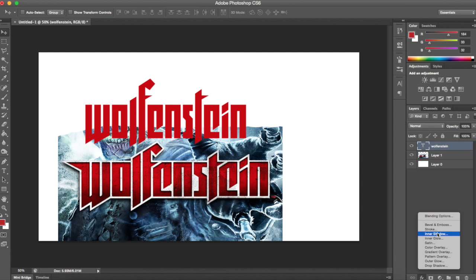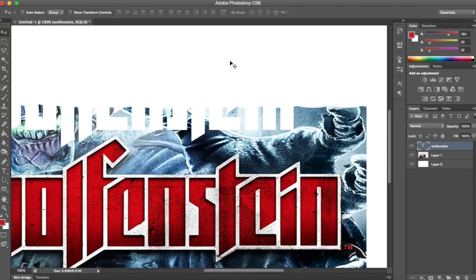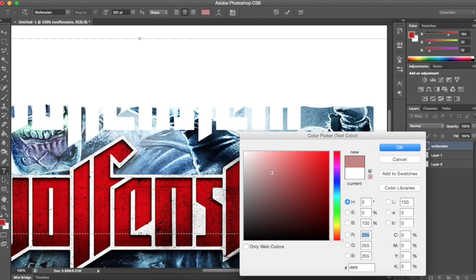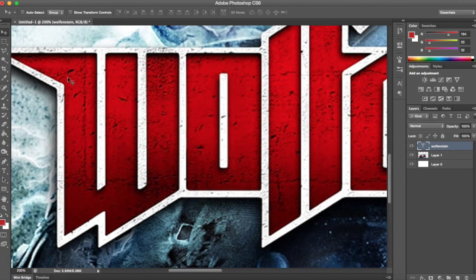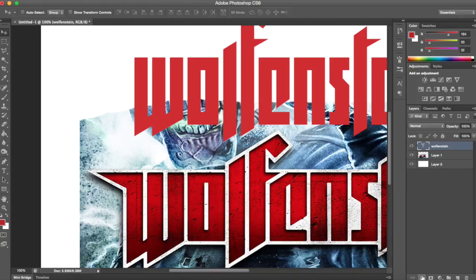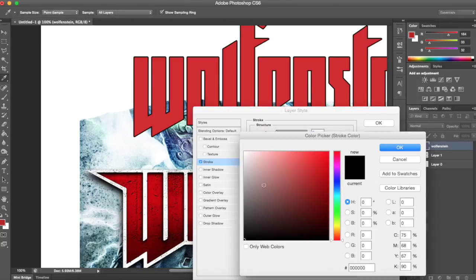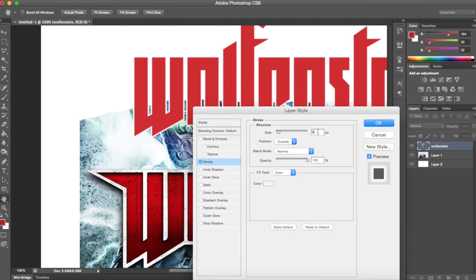Now the fun part. Zoom in on the example: there's a white stroke around it, a drop shadow, an inner shadow, and a gradient from a brighter red on top to a darker red on the bottom. To recreate it: make sure your Wolfenstein text is selected, go to the Layer Style tool, go to Stroke, click on white, click OK, and bump up the stroke size.